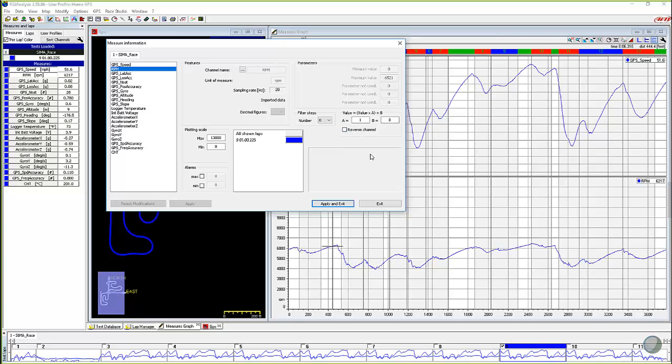That won't work very well with the RPM channel. So I'm not going to do that, but that's what the reverse channel does.